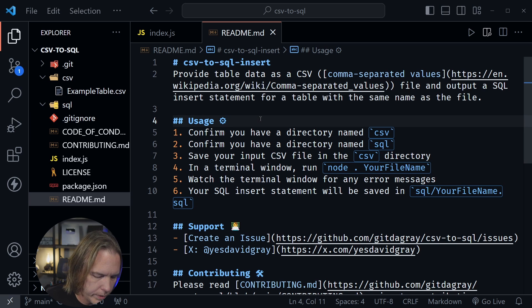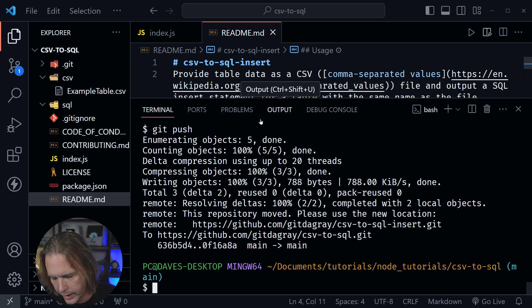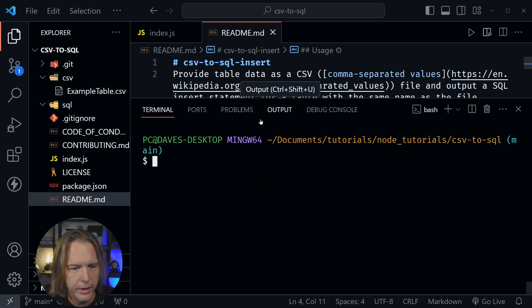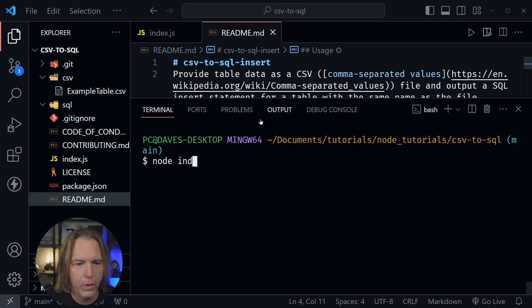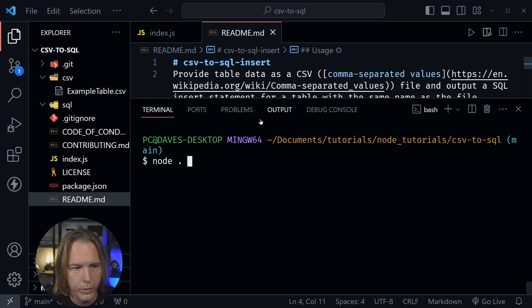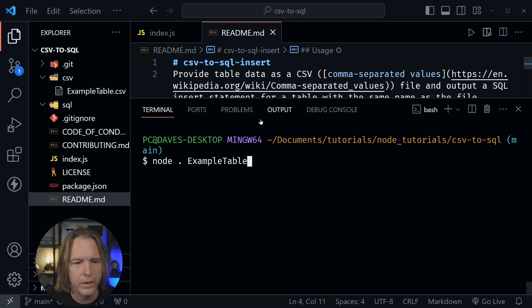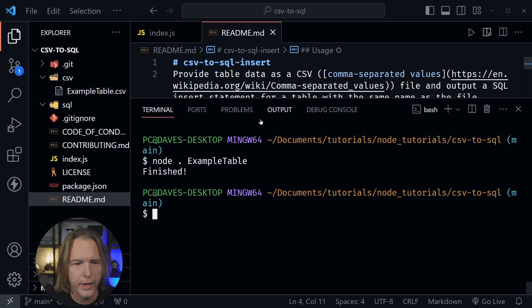I'll open up a terminal window. Looks like I need to just clear that out after sending something to GitHub, and now I'm going to type node, and I could type index.js or just dot since our file is index and we're in that root directory. And from there, I need to type the name of the file. So example table. I don't need to add the .csv or anything else. So I'm going to press enter now.